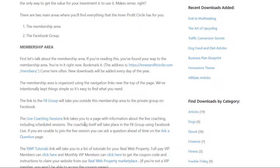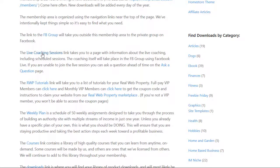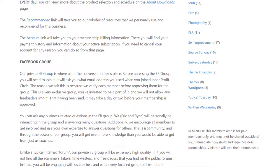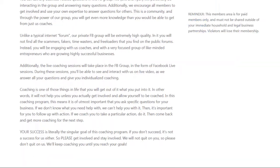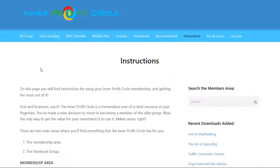For example, you have a page with the live coaching sessions, an ask a question page, and so on. We'll go ahead and check out each of these tabs.